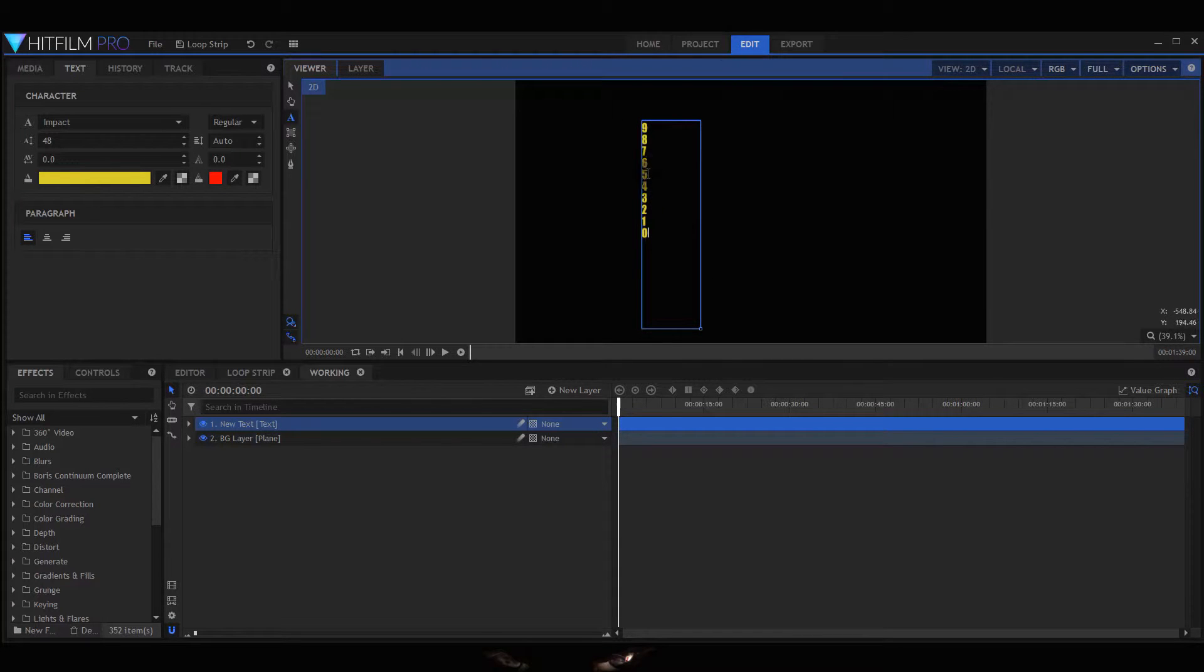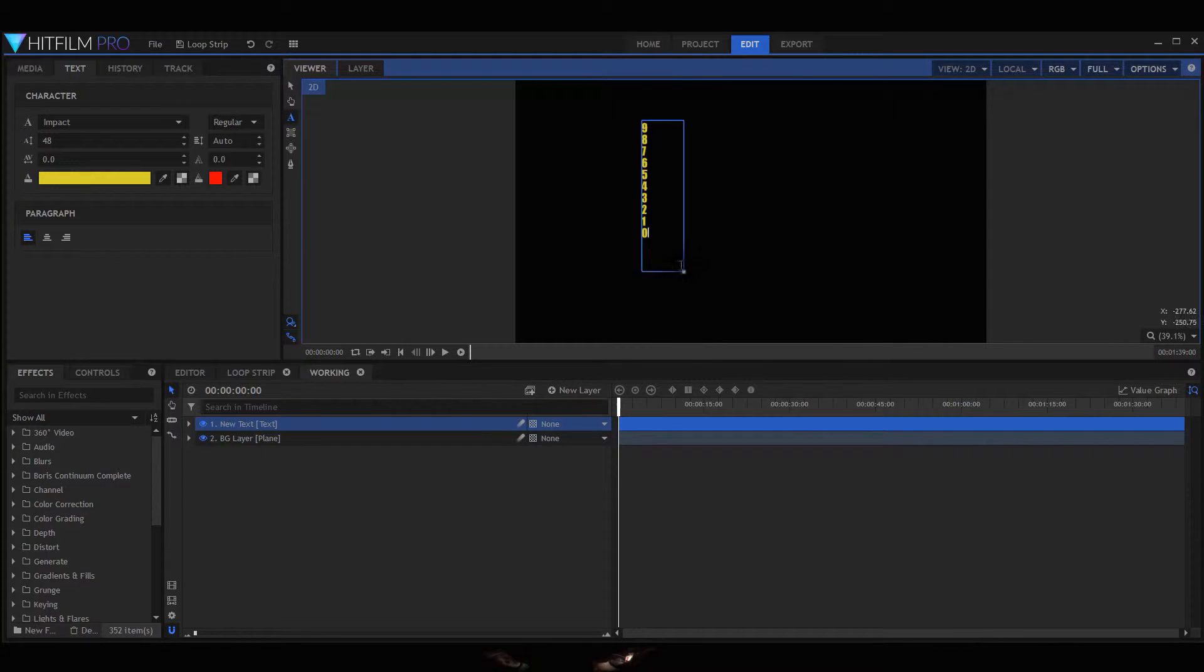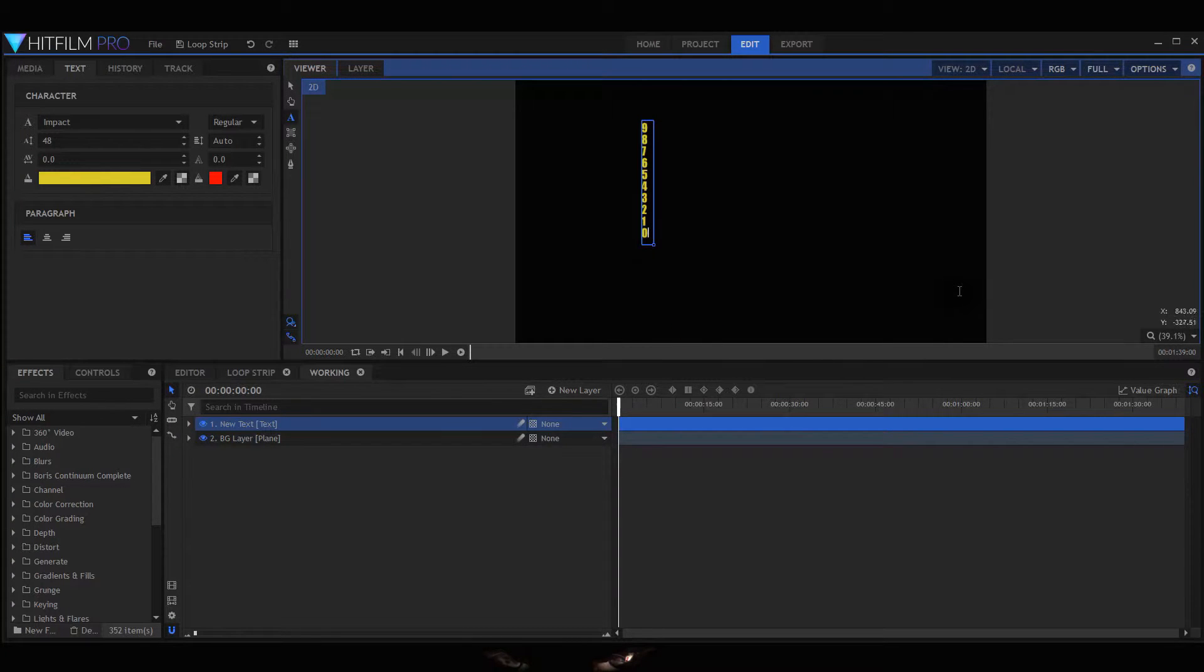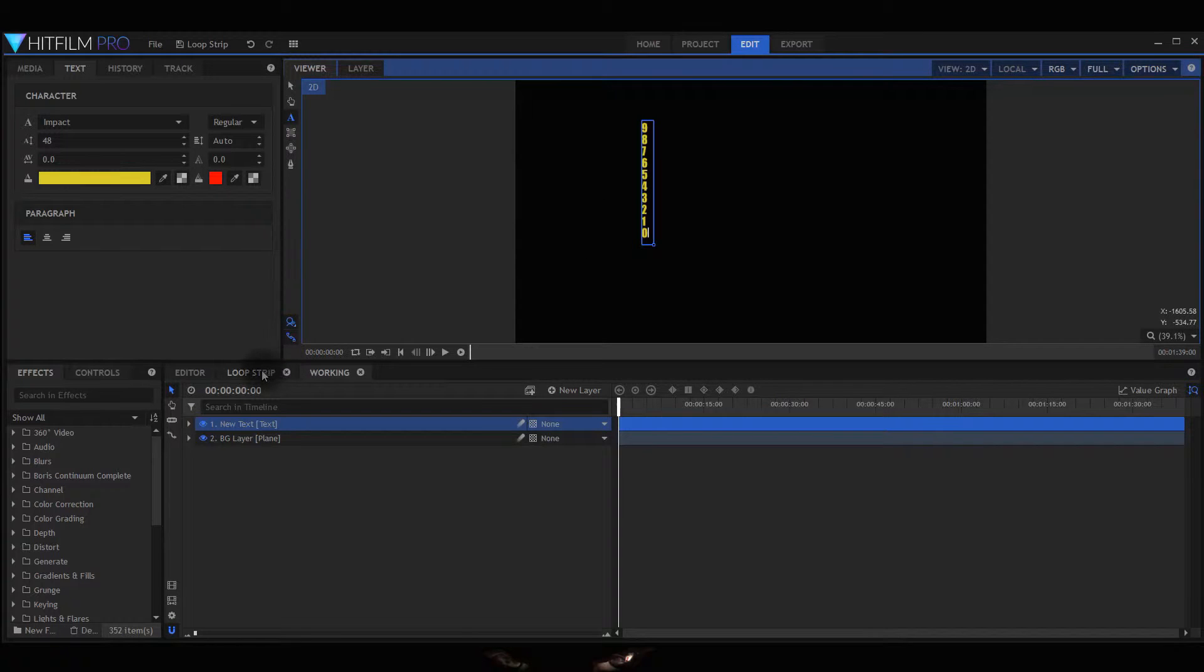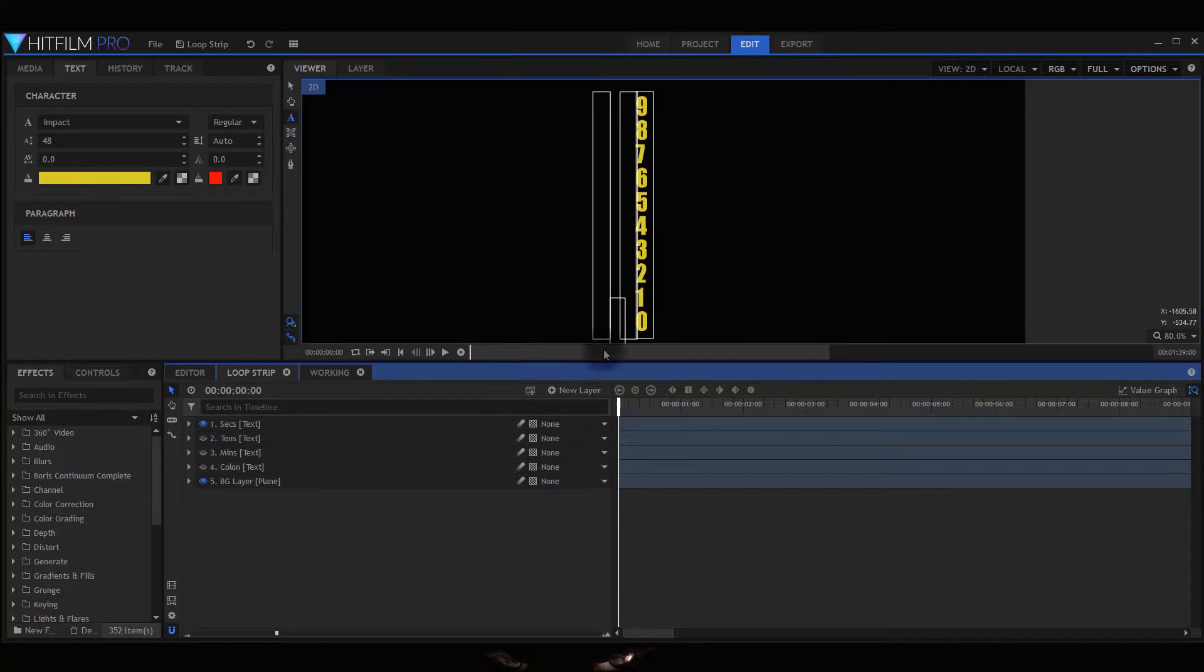Then you might say well that's too small and you need to change your font. Just get the box, resize it as big as you want. Then you duplicate it three times and what I'm going to do is show you what I've already done to save a bit of time.